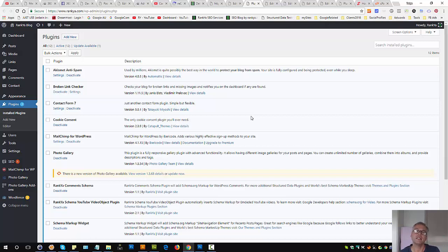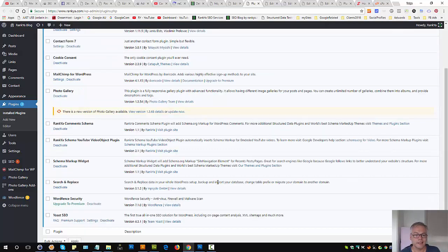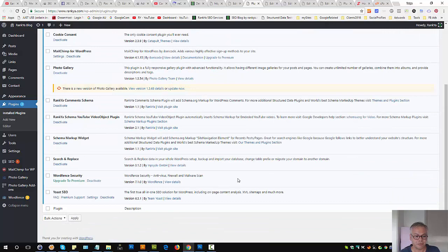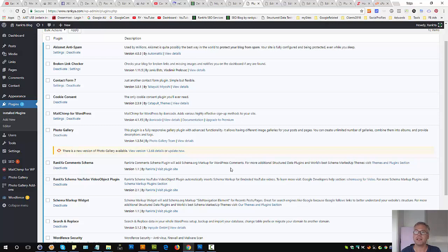It could be site optimization plugins, page speed plugins, and so on. Most of them you're actually wasting time with anyway, because to speed up a WordPress site you can't really use plugins.